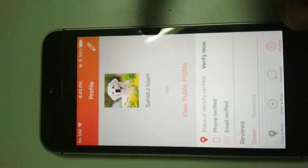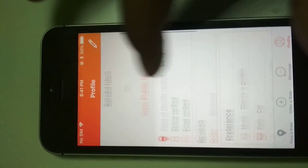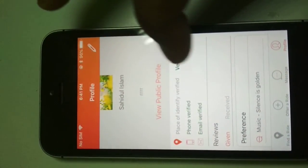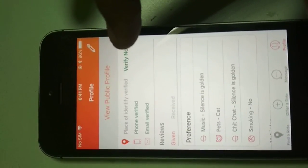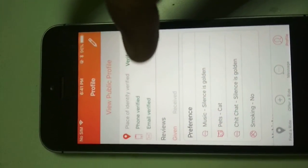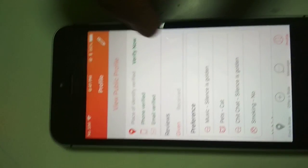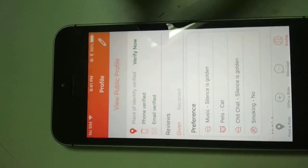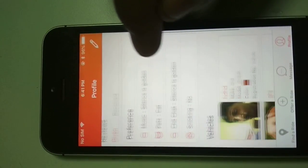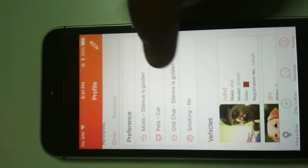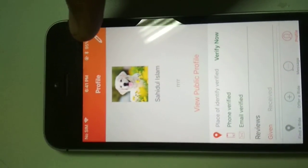There is another option in the application showing the profile section. Here I can see my profile image, my profile name, and whether my identity is verified. I can see that my phone and email are verified. Users who are not verified will get a Verify Now option where they provide and verify their phone number. Users can also add their vehicles, which will be shown in a list, and they can edit their profile from the edit option.